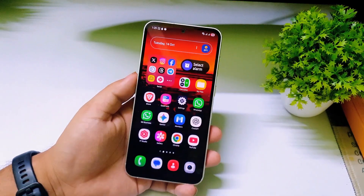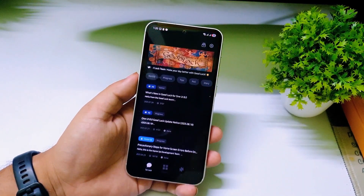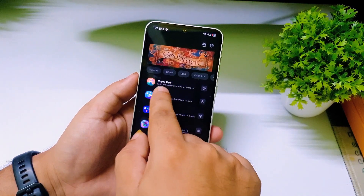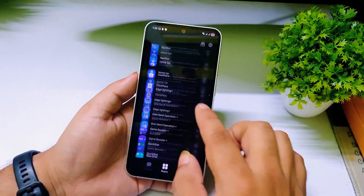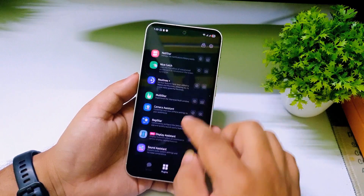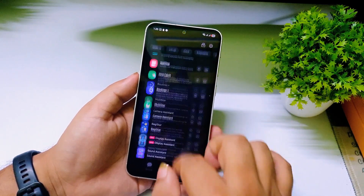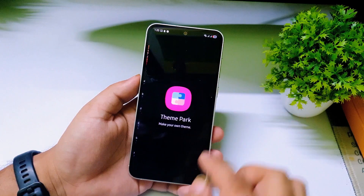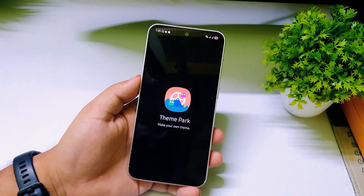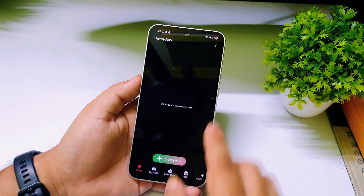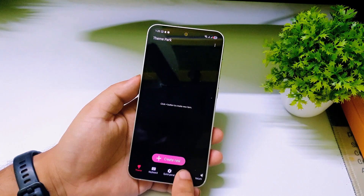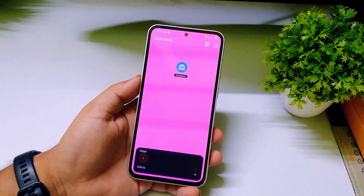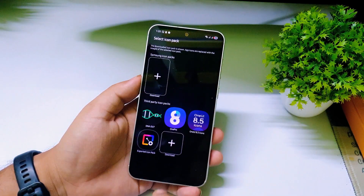Now go back. For Samsung phones, open the Good Lock app, go to Plugins, and find the plugin called Theme Park. If you haven't installed it yet, tap Install or Download. Once installed, click on Theme Park to open it — it will take a few seconds to load. Then tap on Icons.